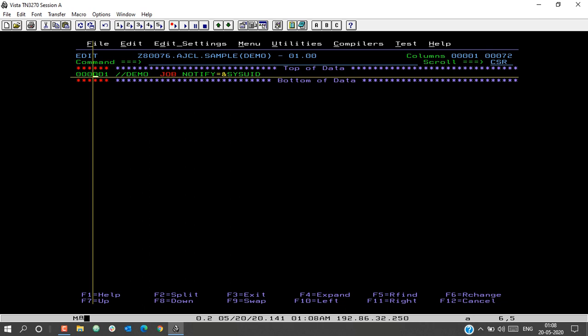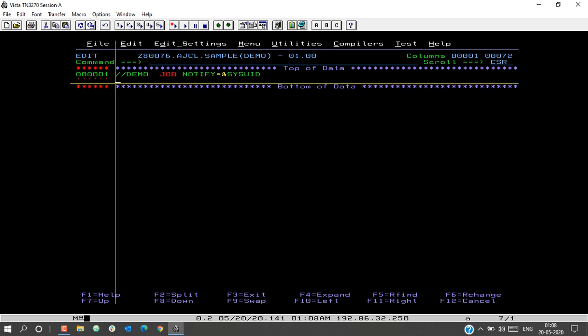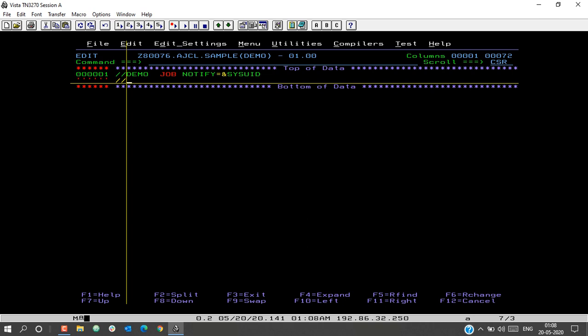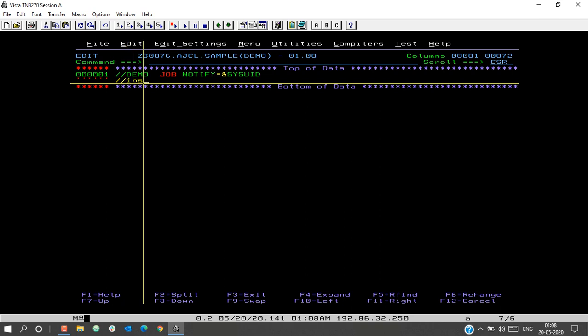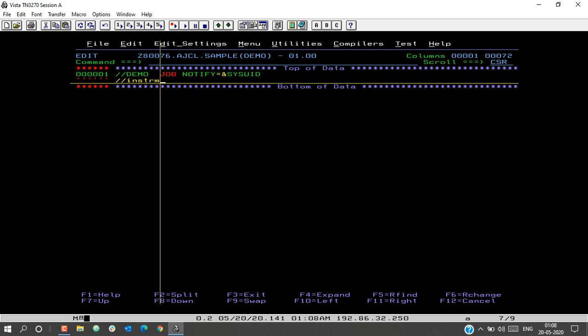As the name itself suggests, an in-stream procedure is a procedure which is present inside the stream, or the current JCL that you are working on. Let us begin with defining an in-stream procedure. A procedure is defined using a proc name, which is a variable — it depends upon the user what the proc name should be. In this case, I will give it as INSTRM.